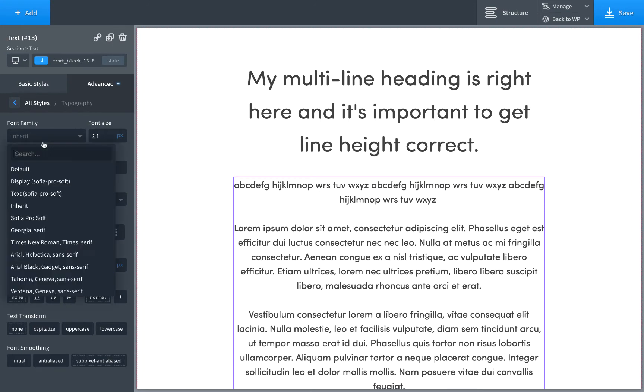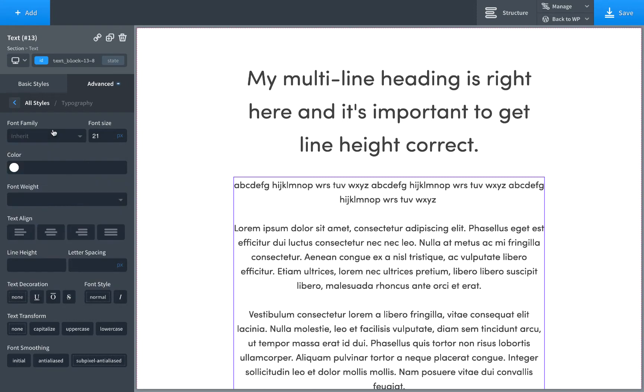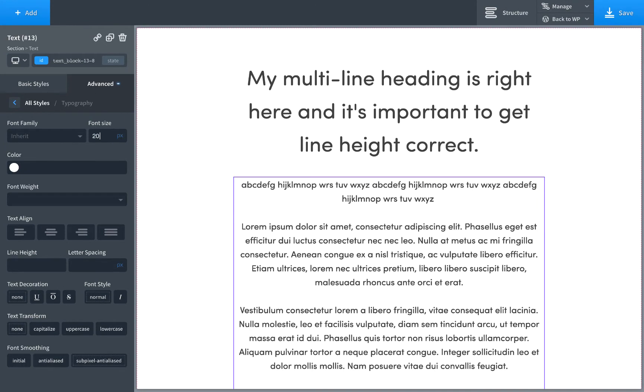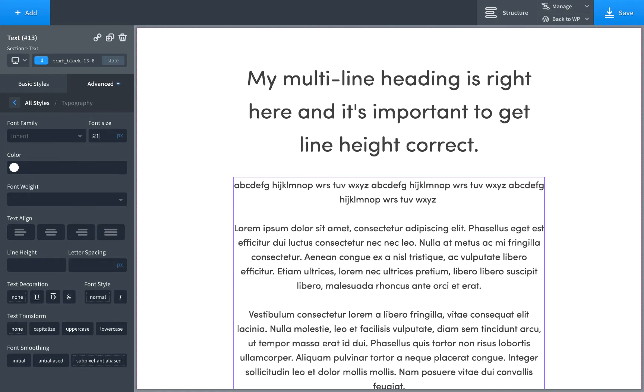So we have font family. This is the font you want to use for your text. I'm just going to use the default, which I specified in global styles, which is in managed settings. We have our font size. Usually have a shortcut to set that in basic styles as well.